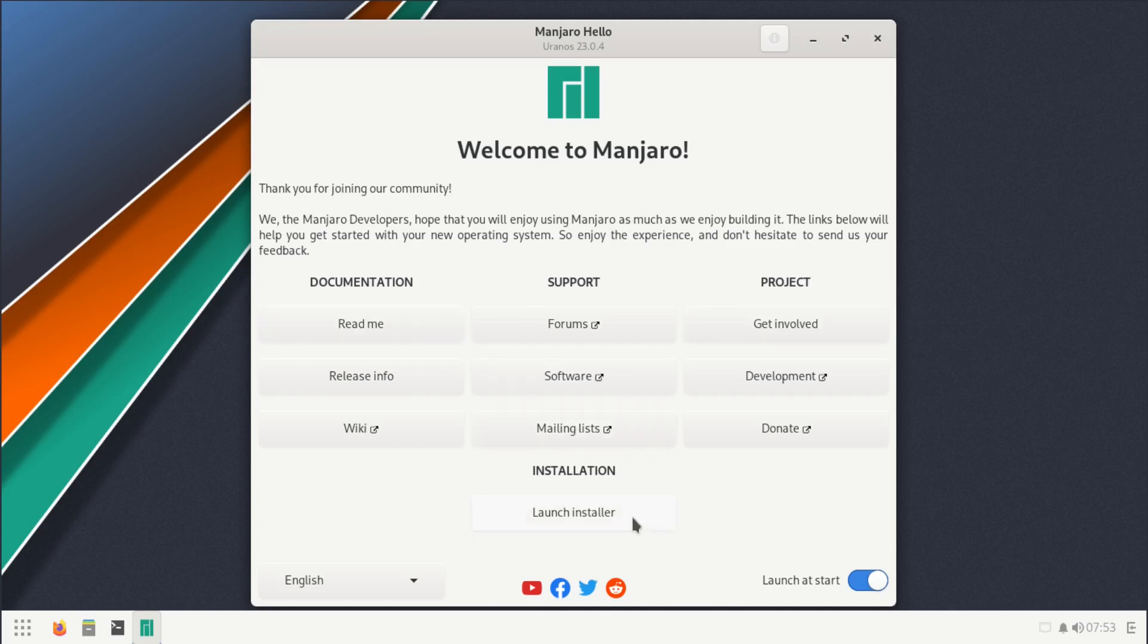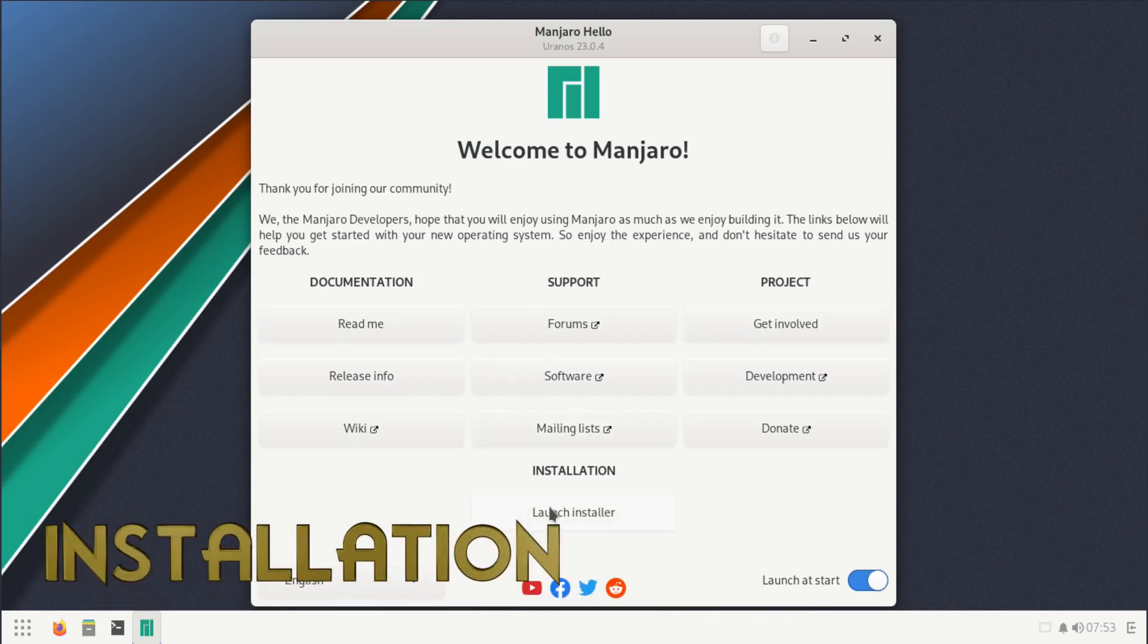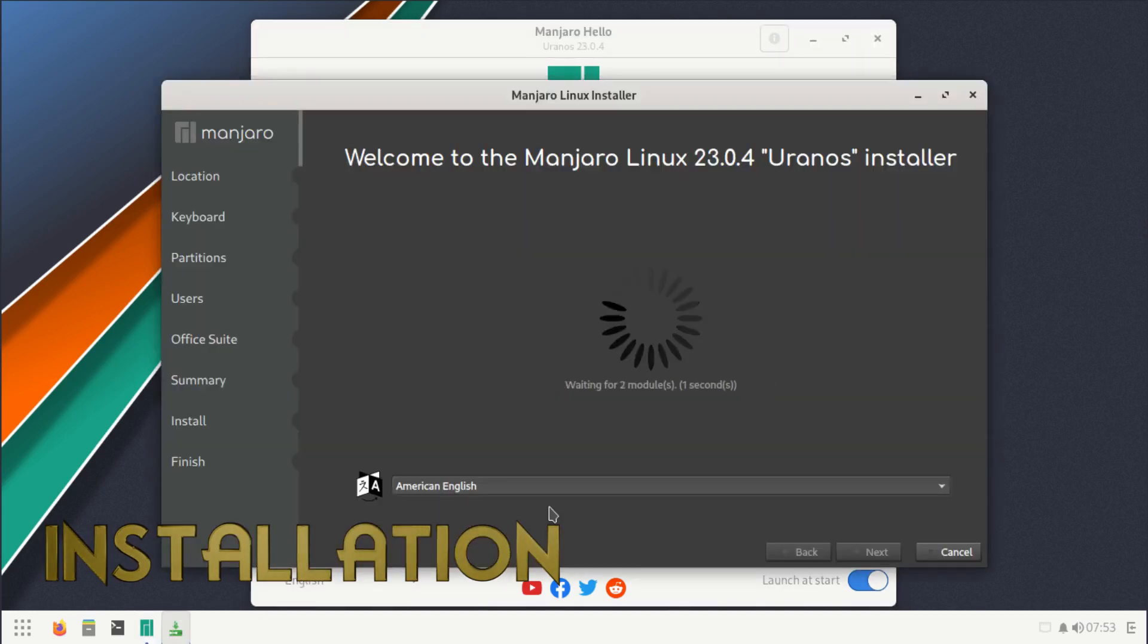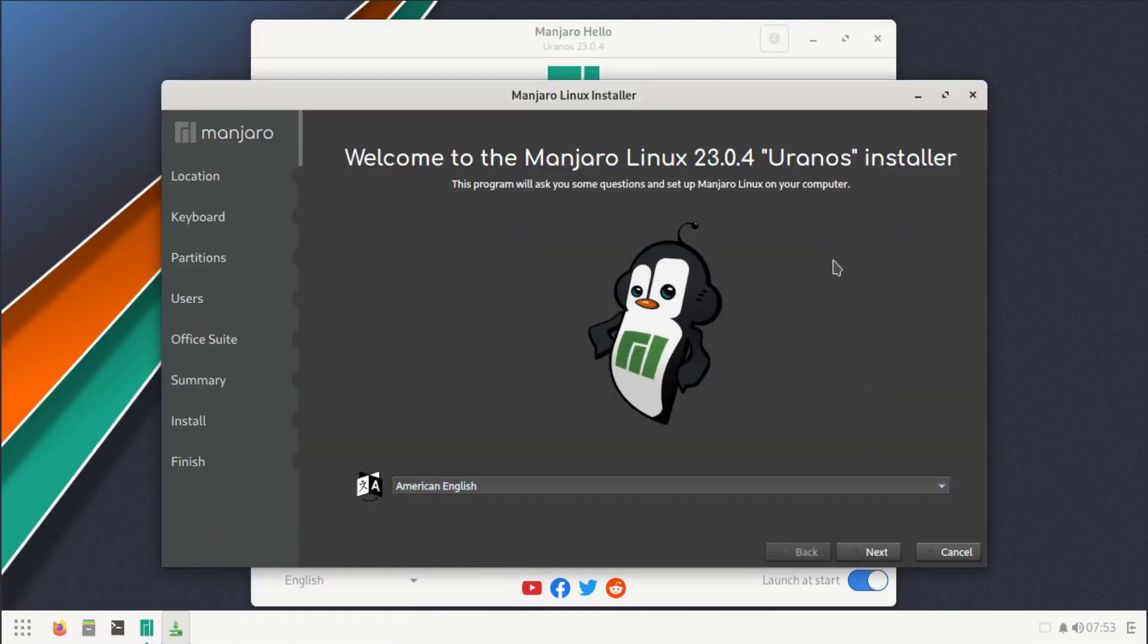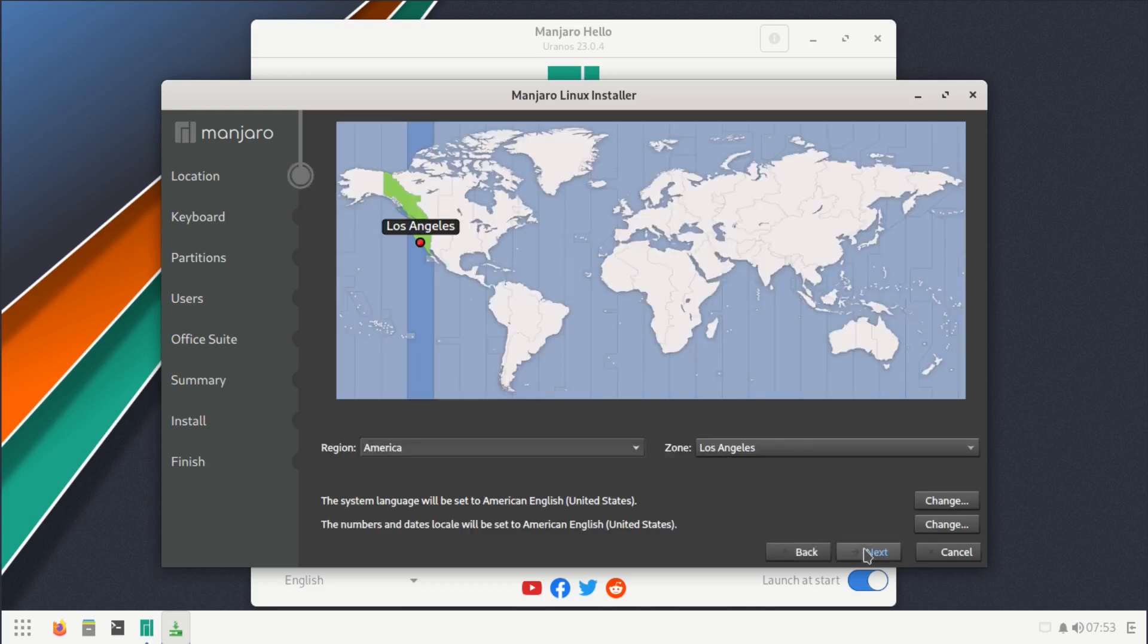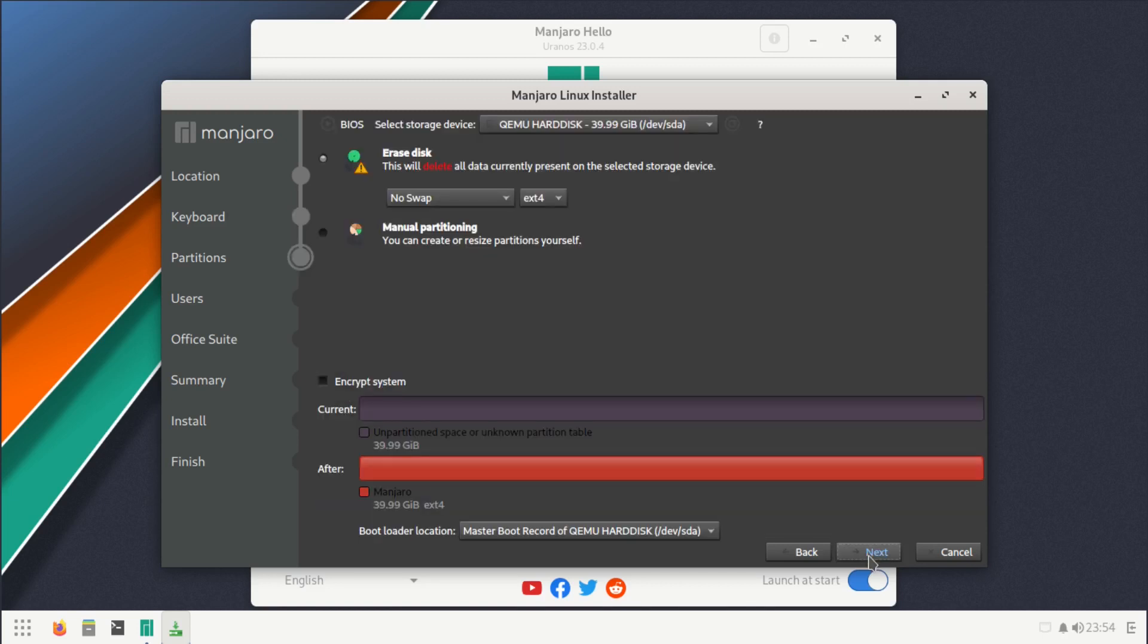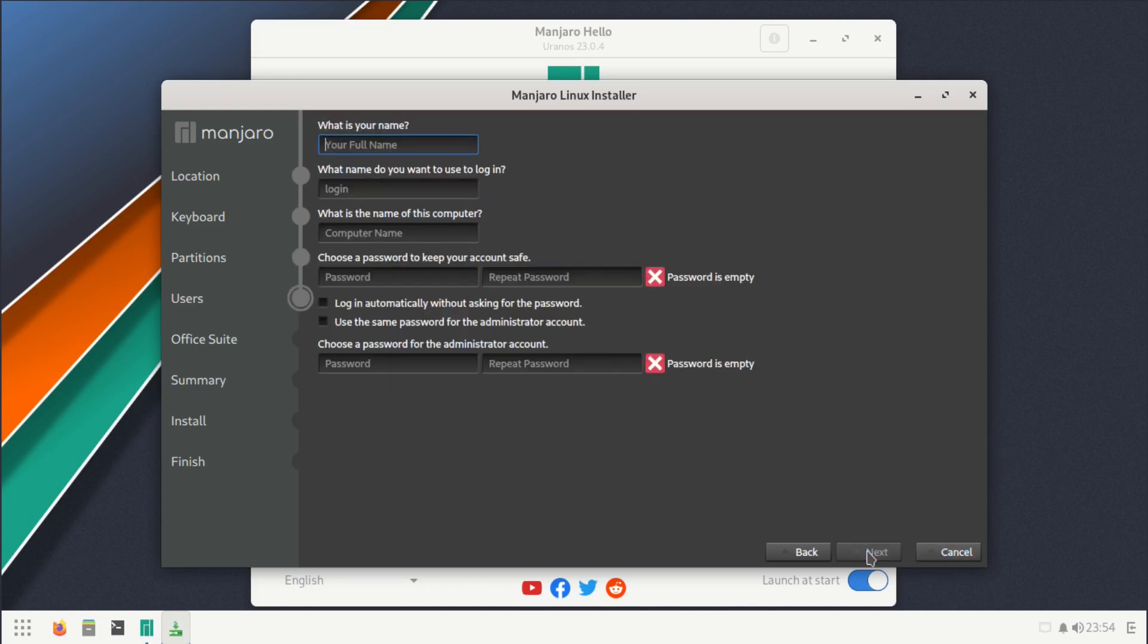The Calamares installer opened up for us. It's automatically set to American English, so let's click next. Our location is set to Los Angeles, that's correct. Next, keyboard layout is English default. Let's click next. Automatically select any RAID disk, no swap, click next.